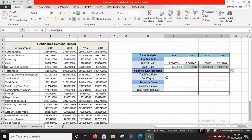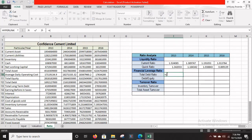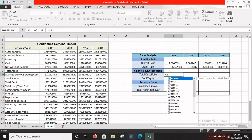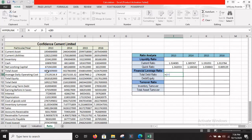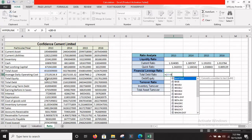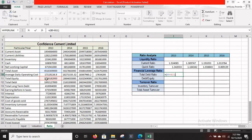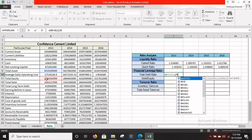The total debt ratio is equal to total assets minus total equity, divided by total assets. Enter the equals sign first, then open bracket. Total assets are in B9, and total equity is in B11, so enter B9 minus B11, close bracket, divided by B9.